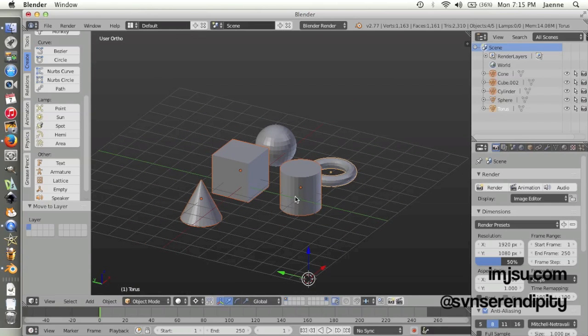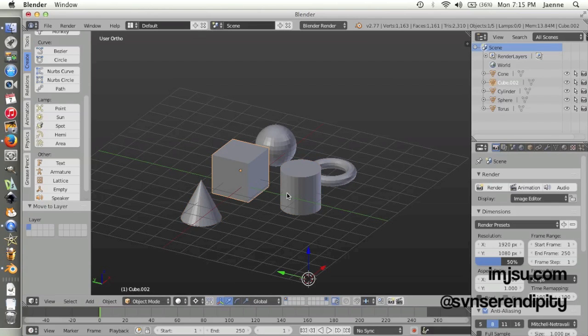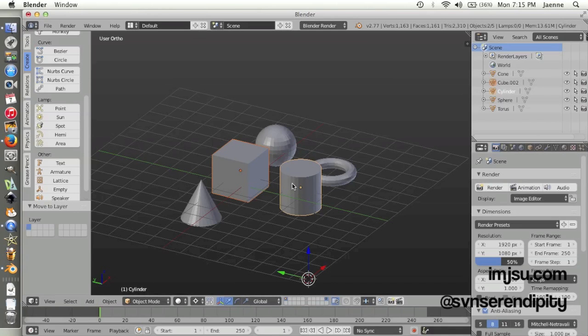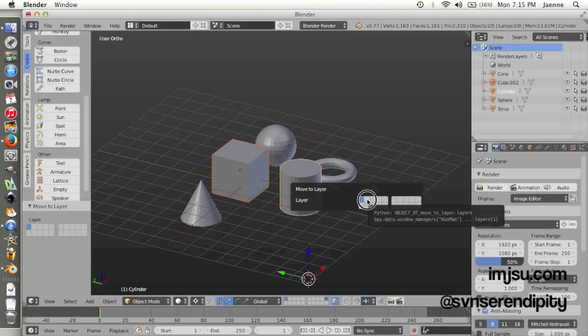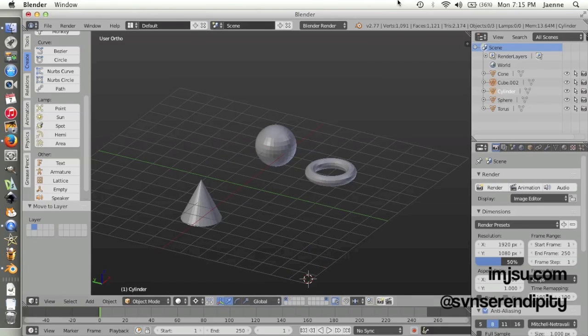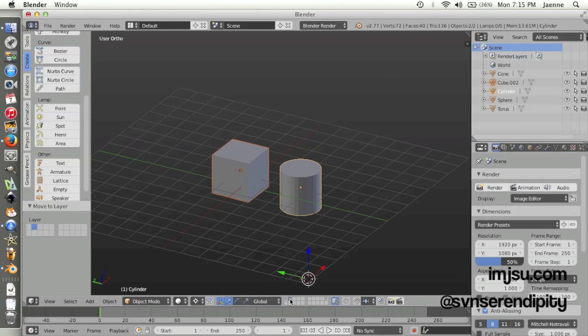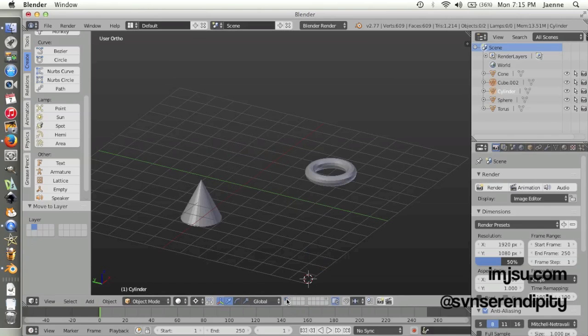Let's play a little bit. Click this cube and this cylinder, press M, and move to layer—let's say the second layer. Now it's going to the second layer.